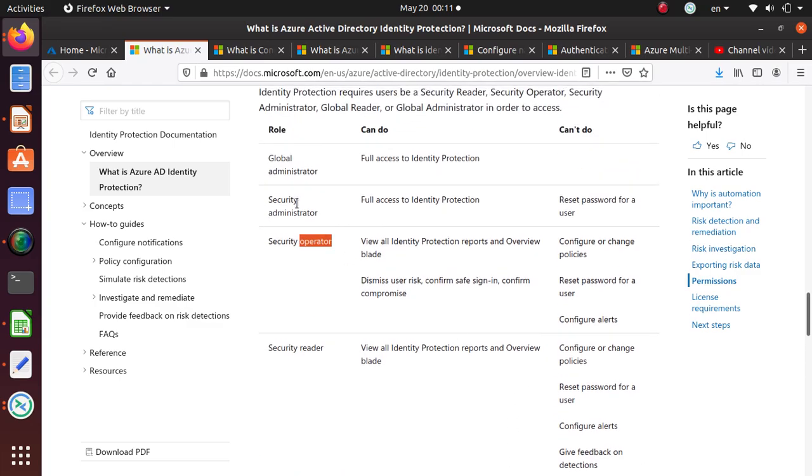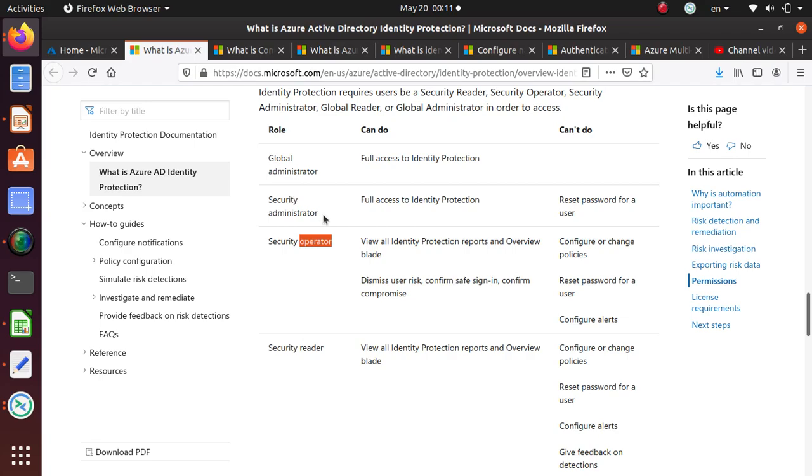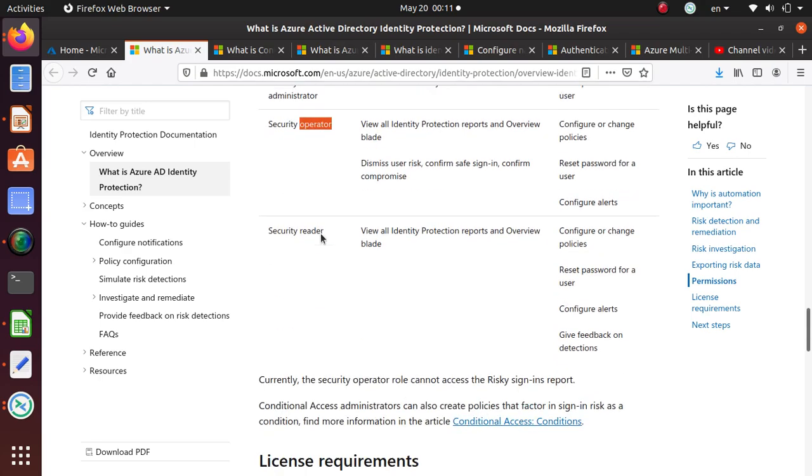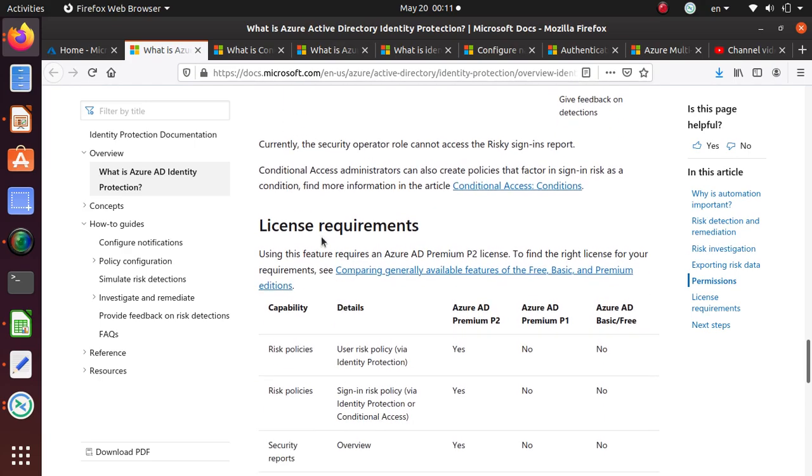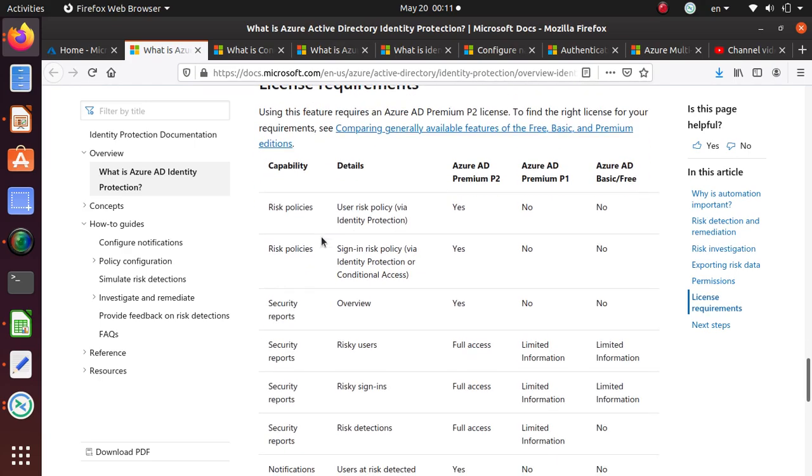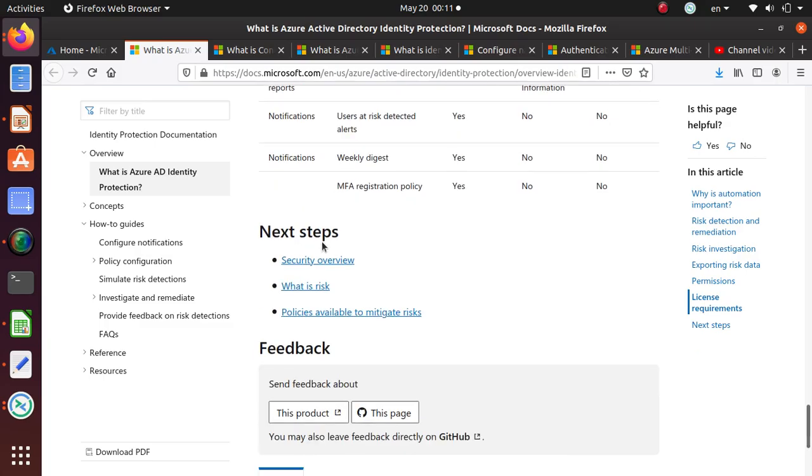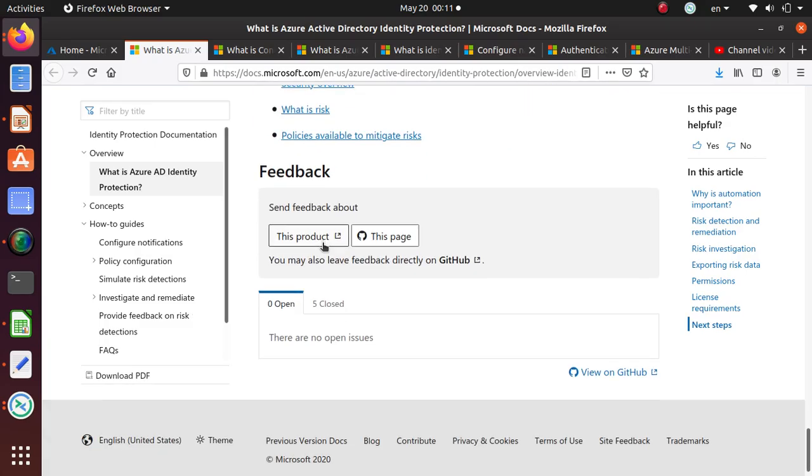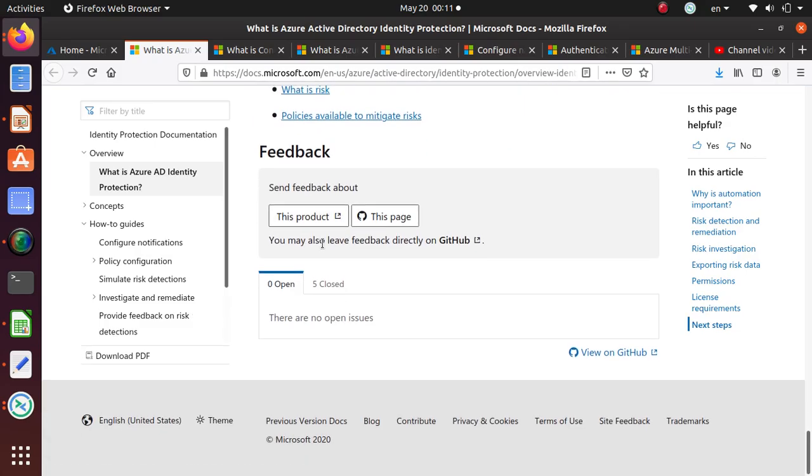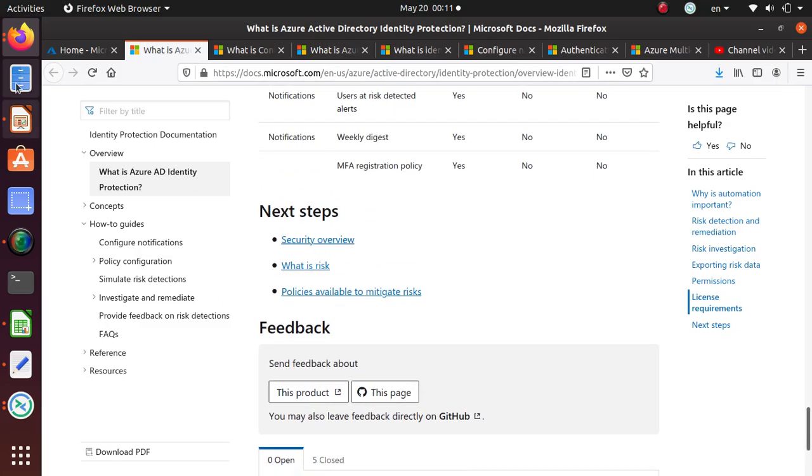As an administrator, you can apply policies. So if somebody asks you the question, who can configure the policies within Identity Protection service, it would be global administrators or security administrators. We already looked at the licensing. So let's go and do some demo.